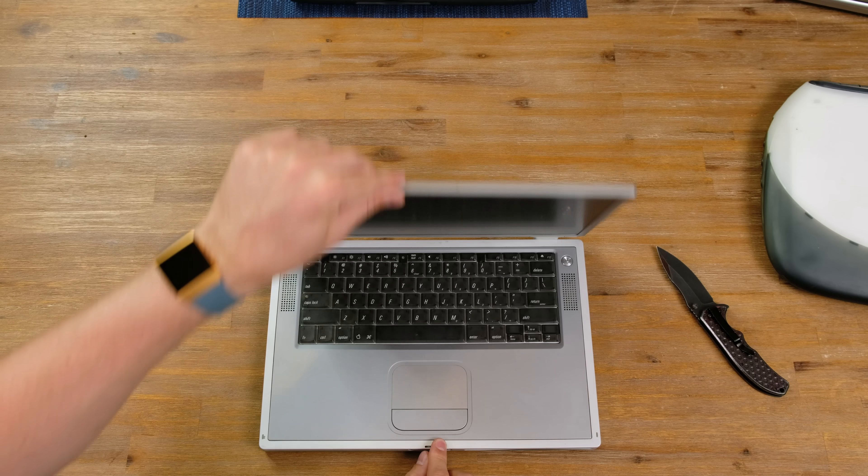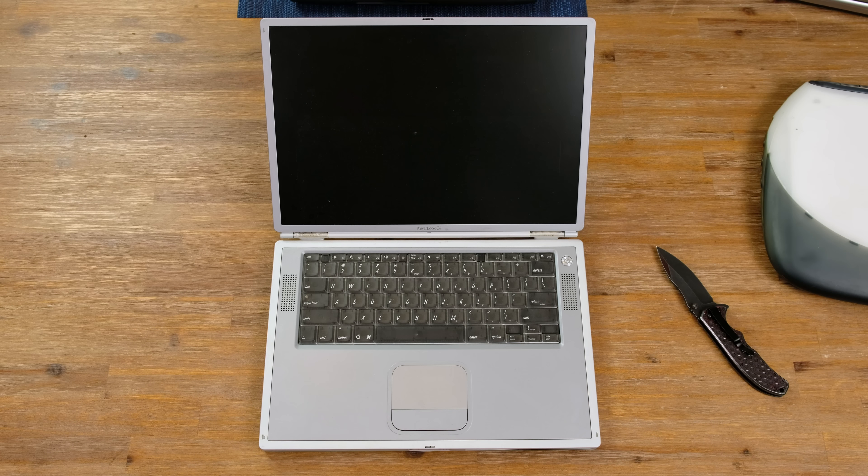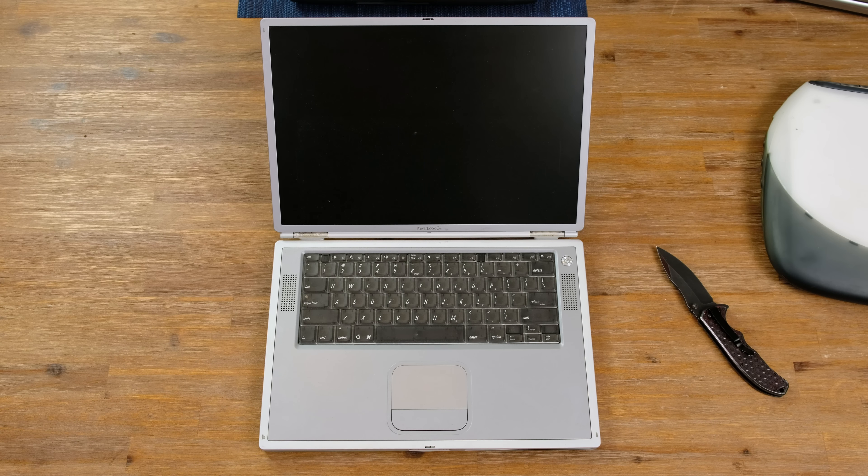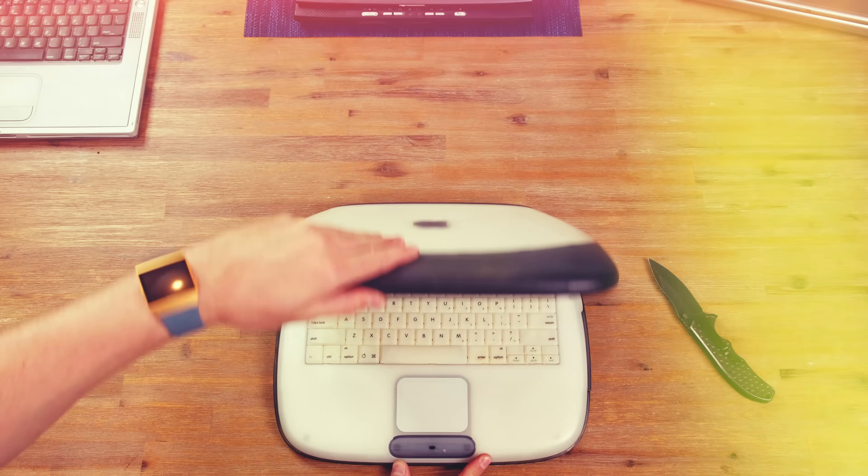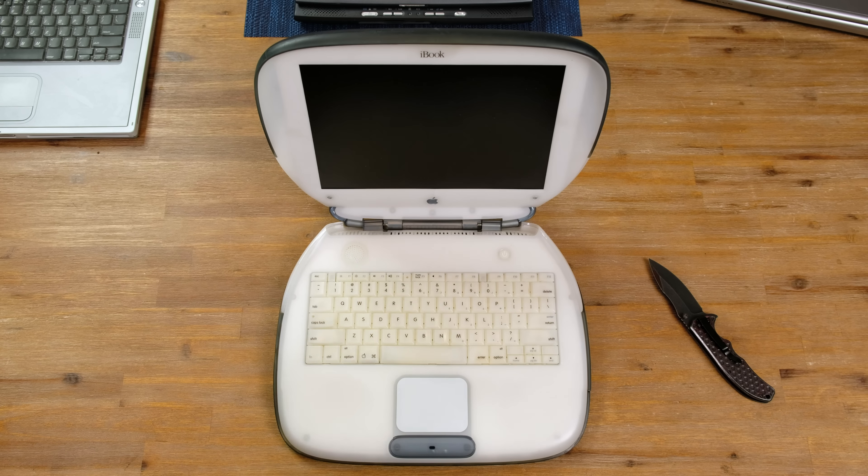While not very clean, the PowerBook G4 looks to be complete and mostly undamaged. The iBook G3 also looks to be in decent condition.